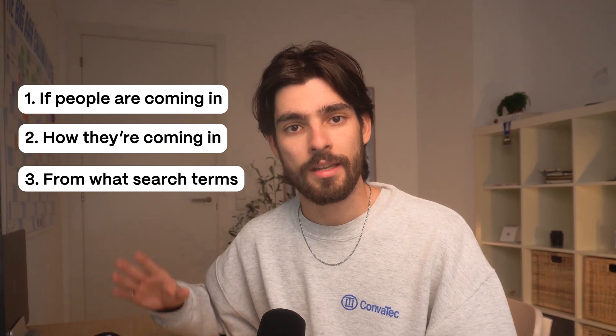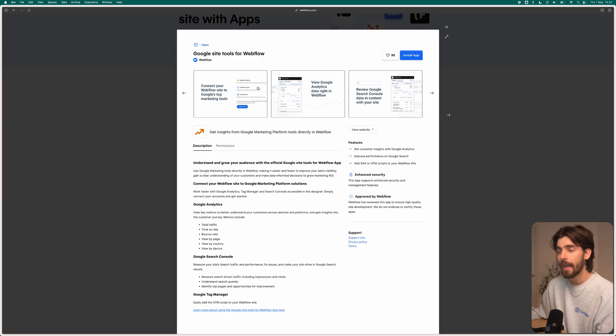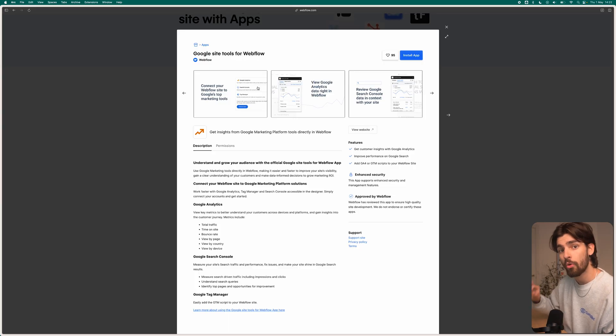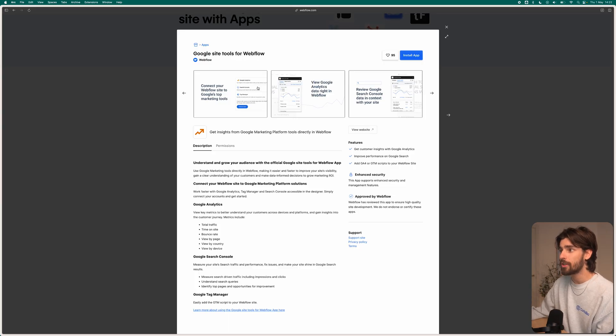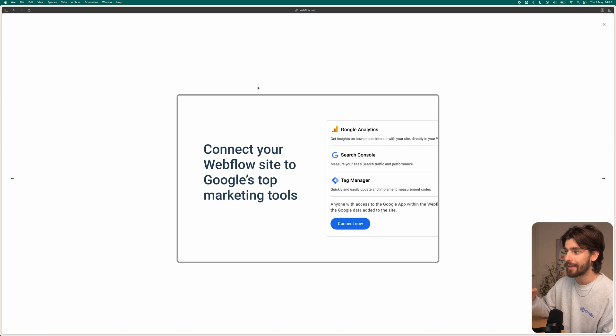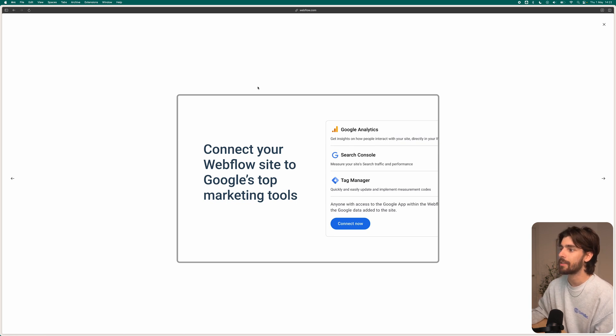Once you've created your website, it's super critical to start tracking: number one, if people are coming in, how they're coming in, from what search terms — all these super relevant things. SEO is going to be a critical part of your business. With this Google Sites tool, we can do that directly inside of Webflow, which is amazing.